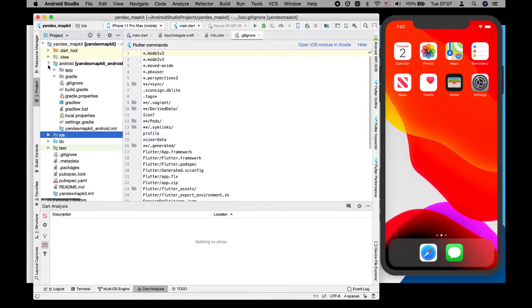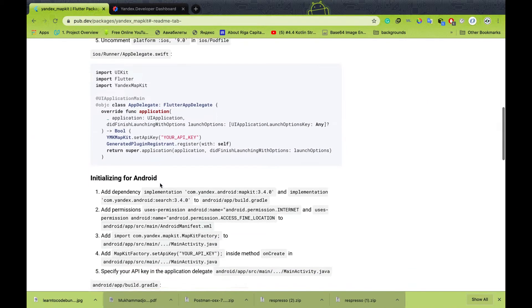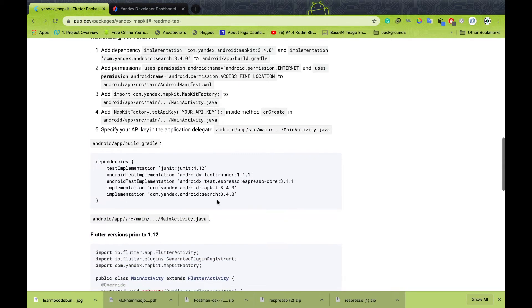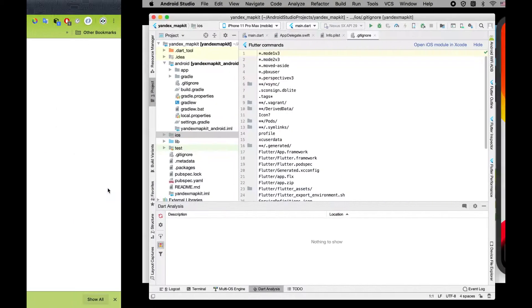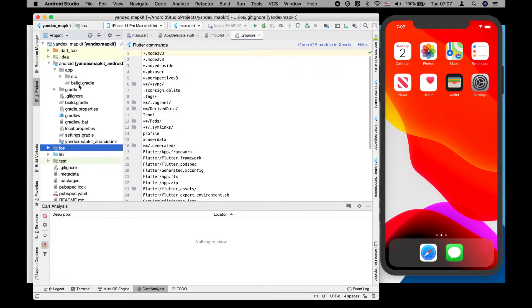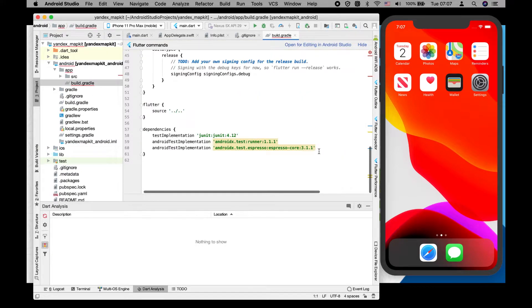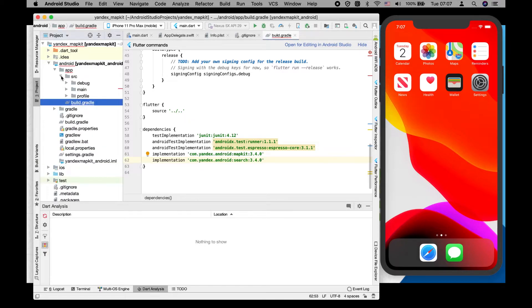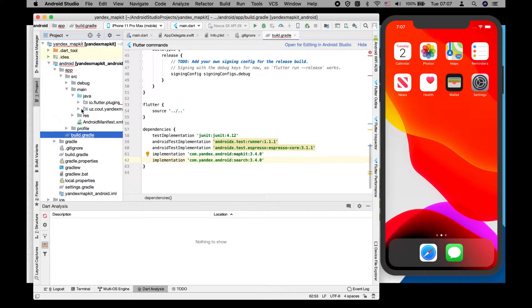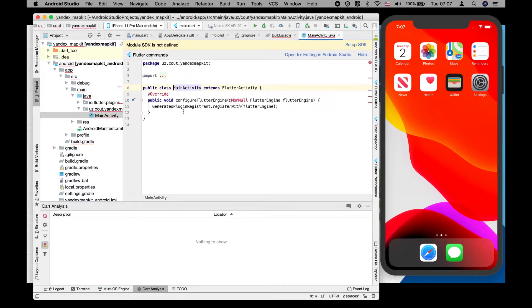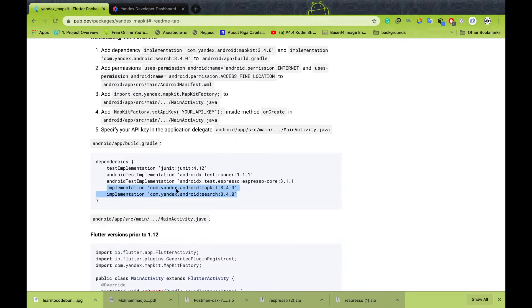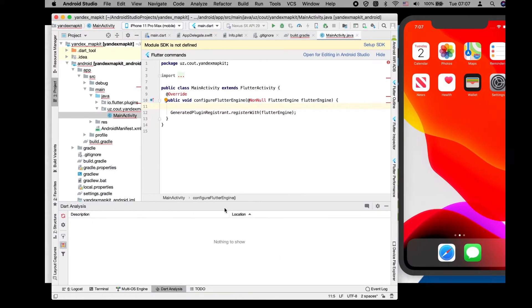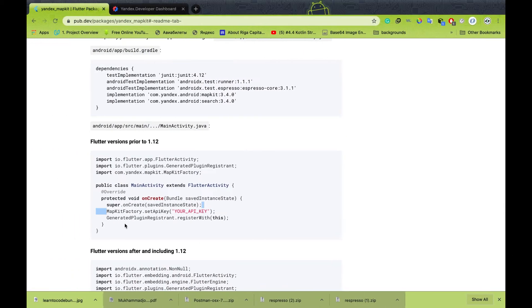That's it for iOS. In order to initialize our Android platform, we need to implement Yandex mapkit and search in our build.gradle. After this, we need to go to the main activity and here also we have to include our API key. We need to specify it here exactly.